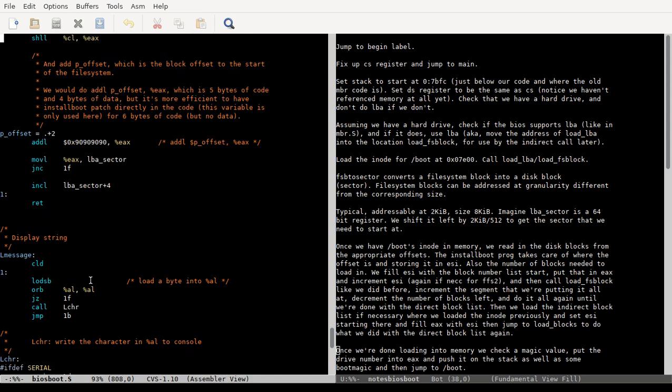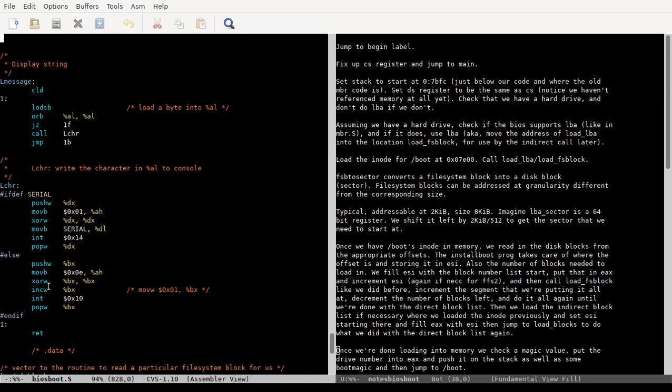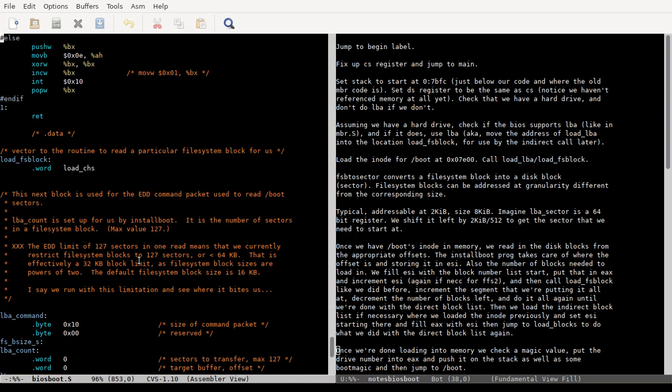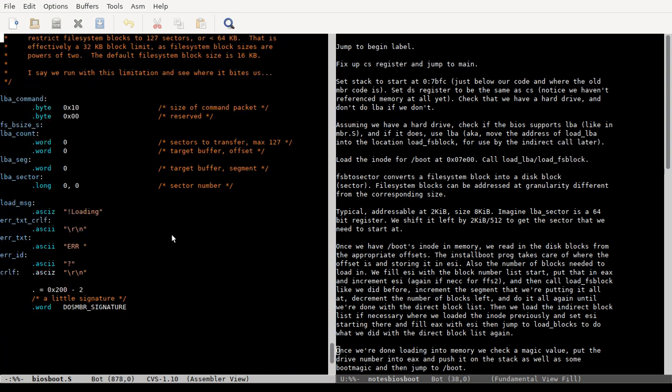And this is the subroutines - I never really go into these even in MBR - but these are the subroutines to print a message, which is composed of a subroutine to print just a character. Yeah, here's the load_fs_block which is originally loaded with CHS. And this is some data.